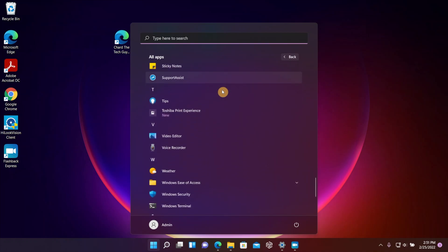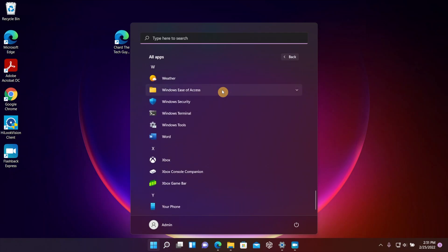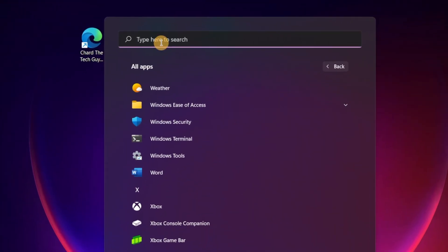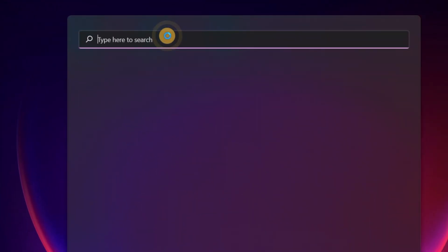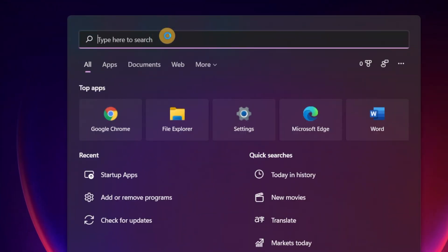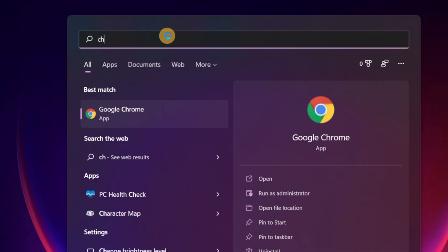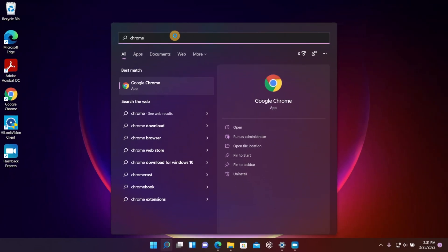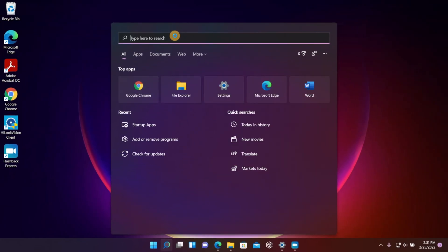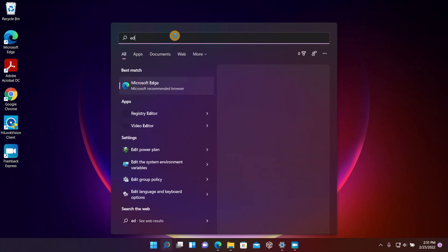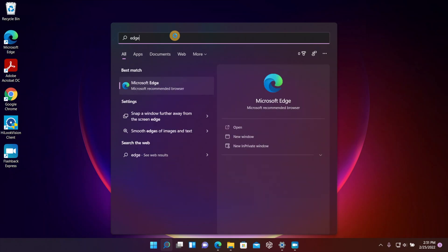But you can also type in an app if you need to, so you don't have to go to the list and search for it. If you want to get to Chrome, you just type in Chrome and it's going to bring up that Chrome icon as long as it's installed on your computer.